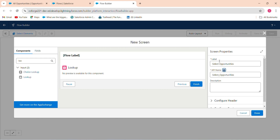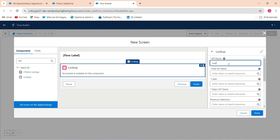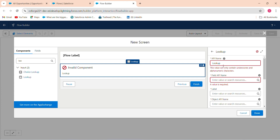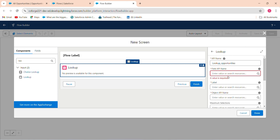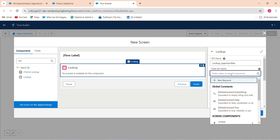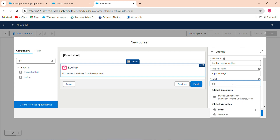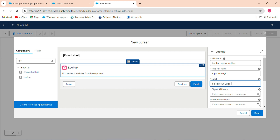Label the component 'Select Opportunities'. In the lookup configuration, set the field API name to Opportunity ID and the label to 'Select Your Opportunities'. The object API name will be Quote — we'll address access in a moment.